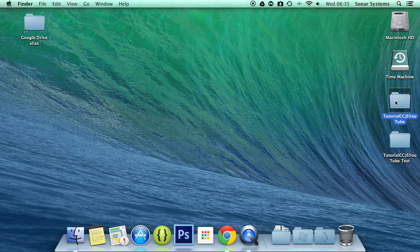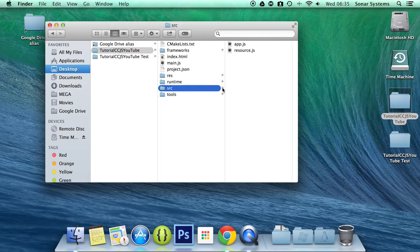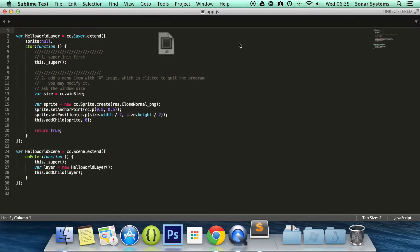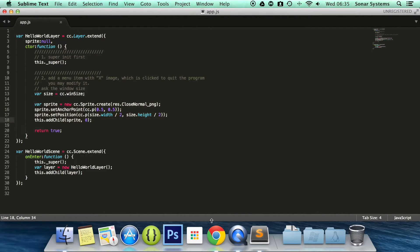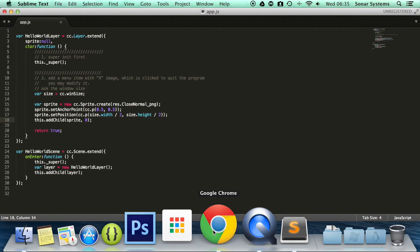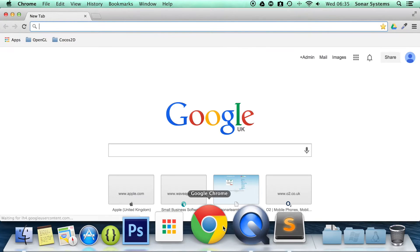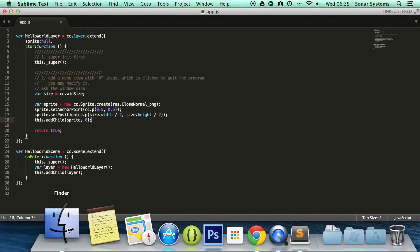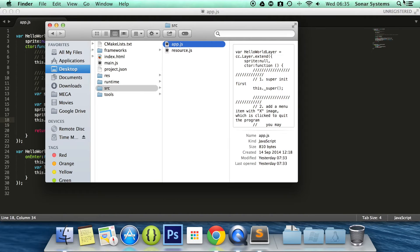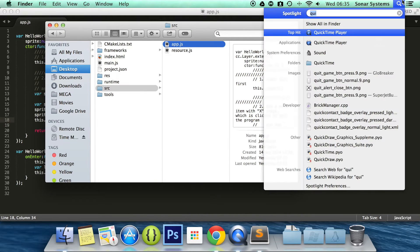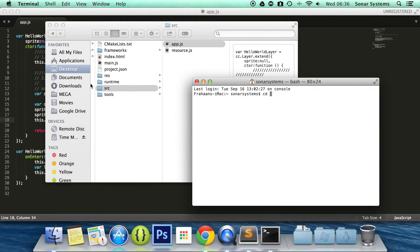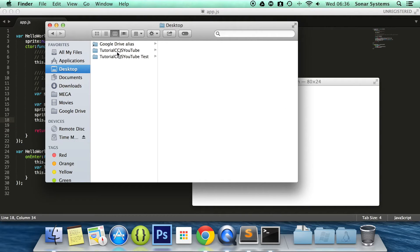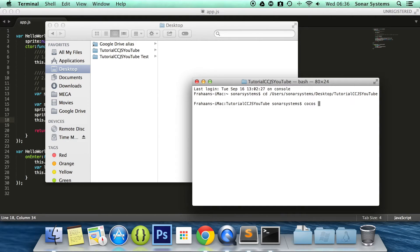So let's open up our folder and what we are going to do is go to our source folder and open up our app.js. And as you should remember we have our sprite that we added in the previous tutorial. Let's open up our web browser and actually let's open up terminal. We will just run this project so you can see what it looks like at the moment. Cocos run-p web.